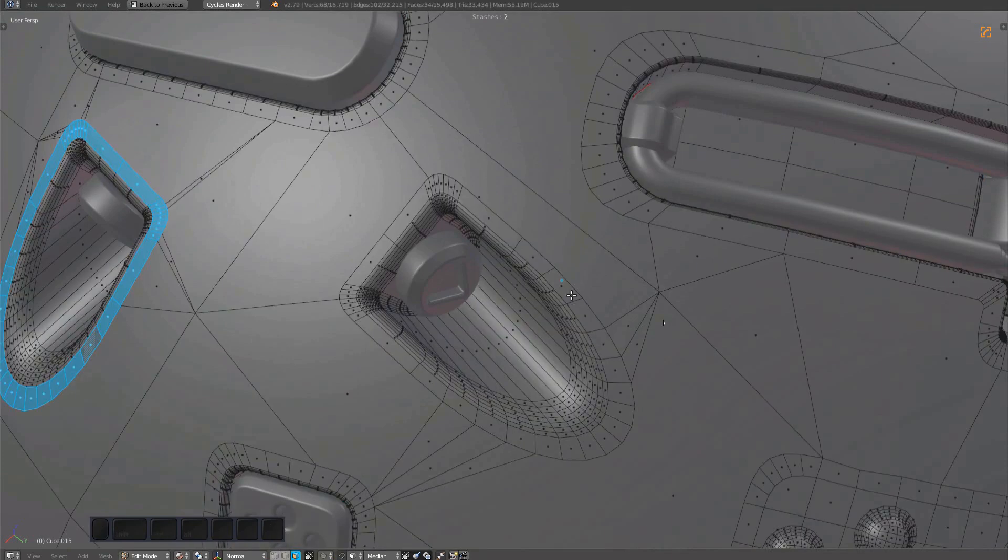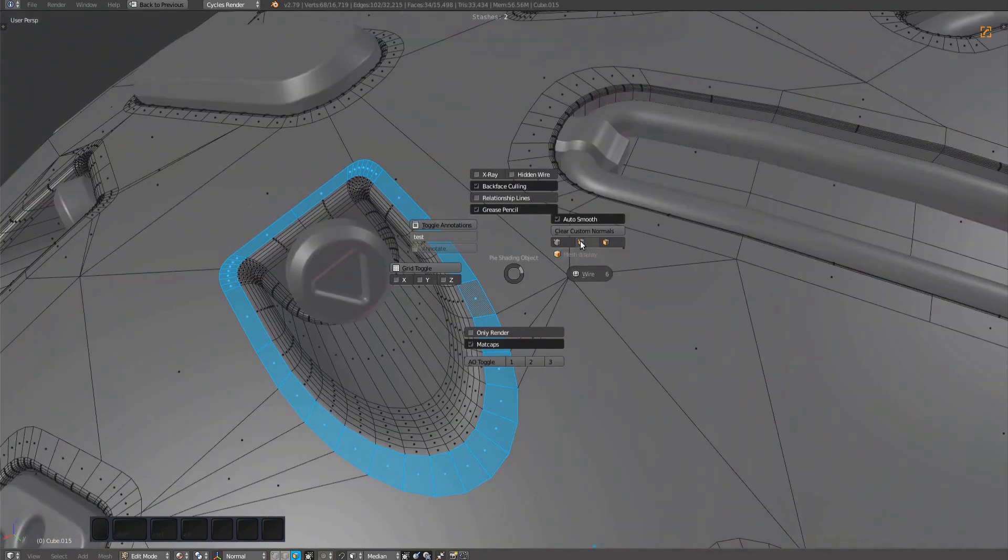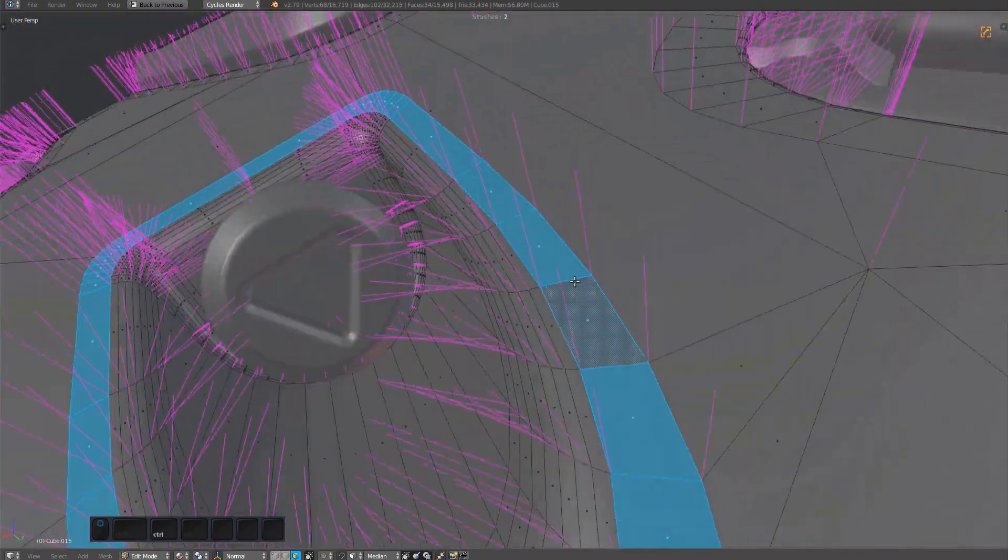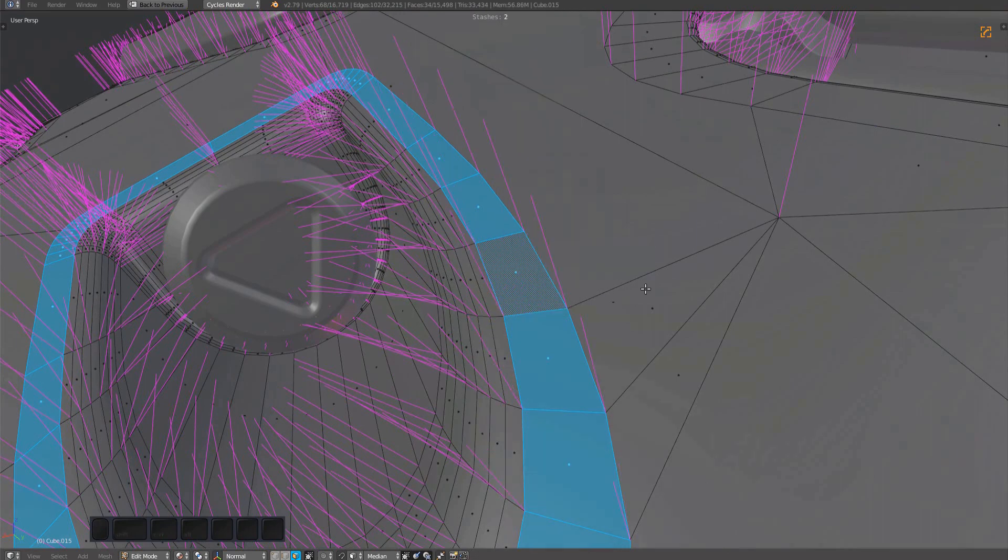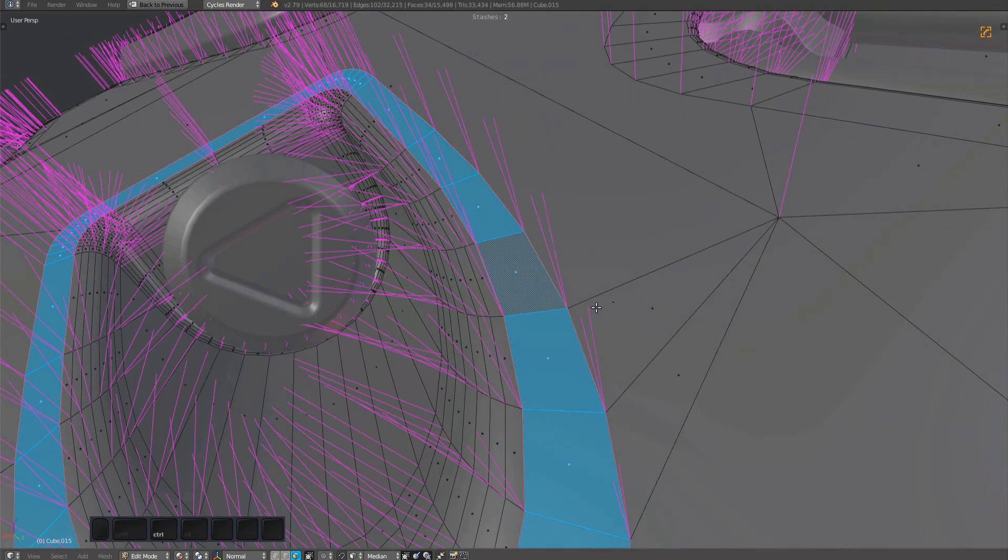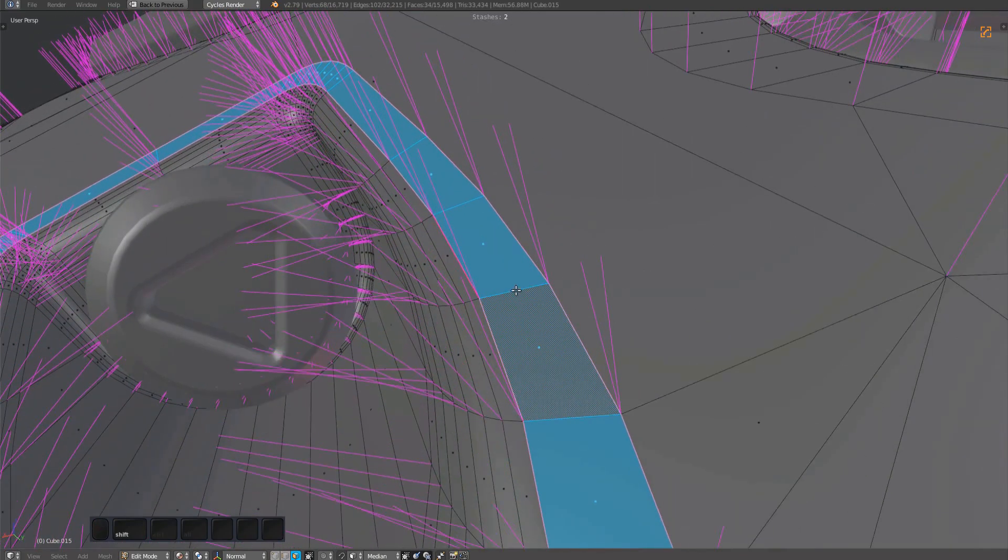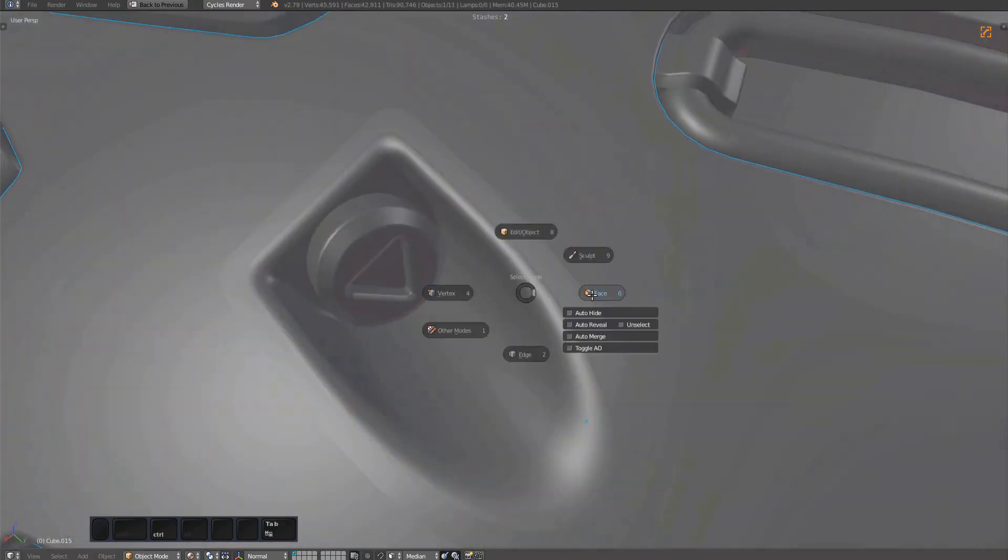Mesh Machine's normal clear tool has an option in the redo panel called limit to selection. If you enable this, you will split normals and cause sharp edges. So you probably want to have this disabled for most cases.